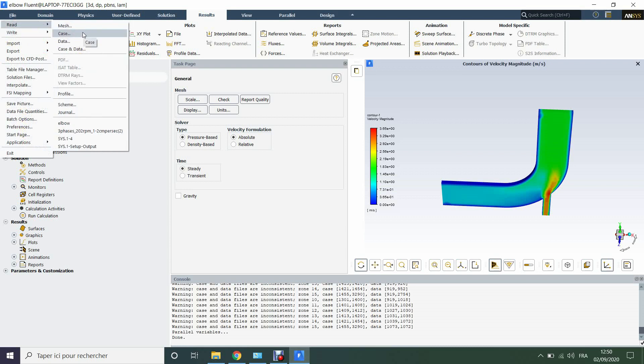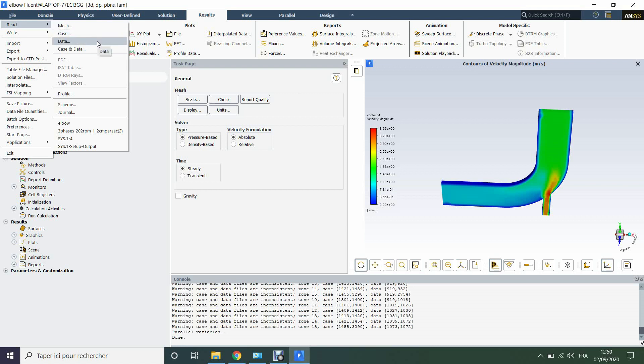So in Fluent, the case includes the operating conditions, the physical parameters and so on. But here we just imported the mesh and then we read the data on this mesh.